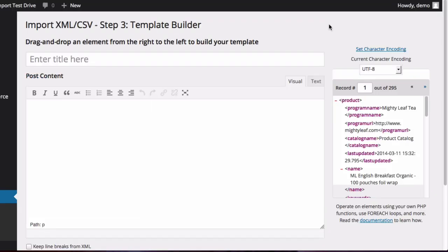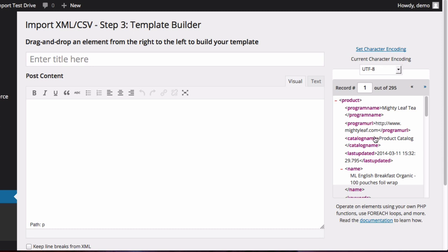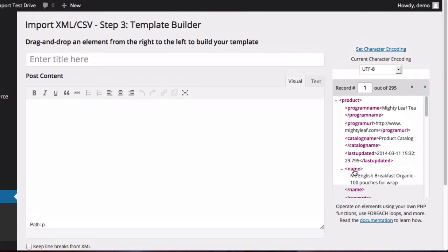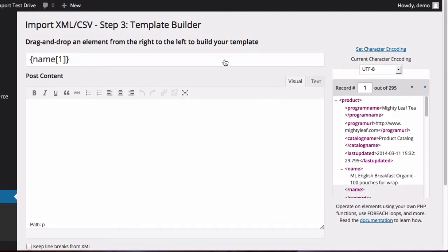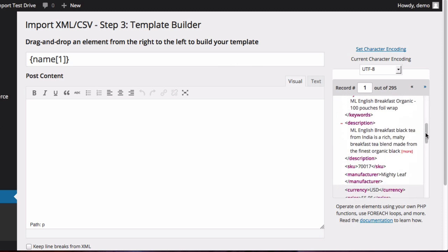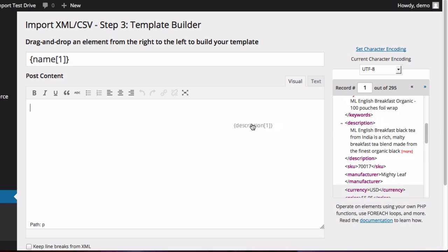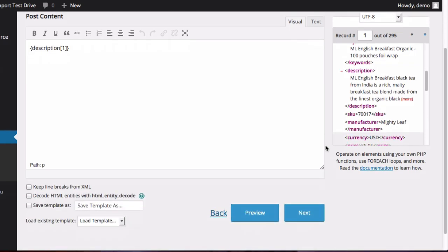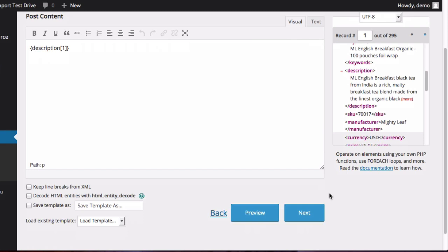Now in step three is where you're going to build your template for each of the individual product pages. In the title, click and drag the name into that field. And for the post content, you're going to use the description. So click and drag that into the post content. And then scroll down and click on Next.